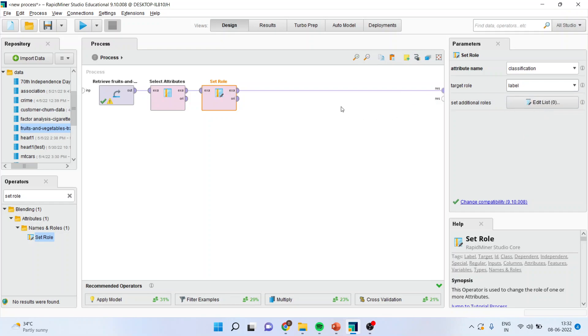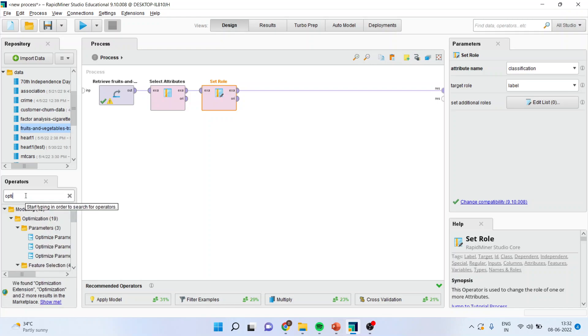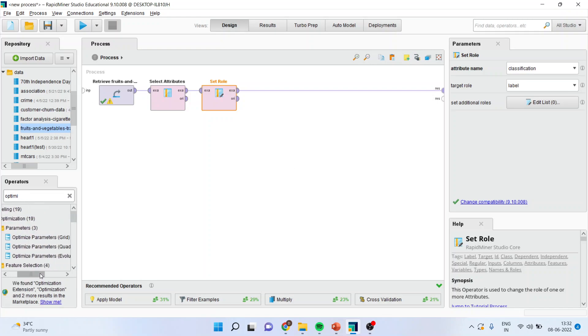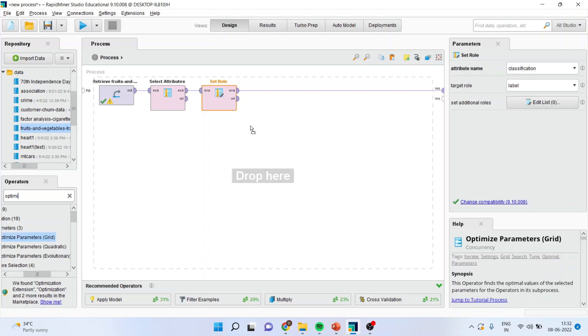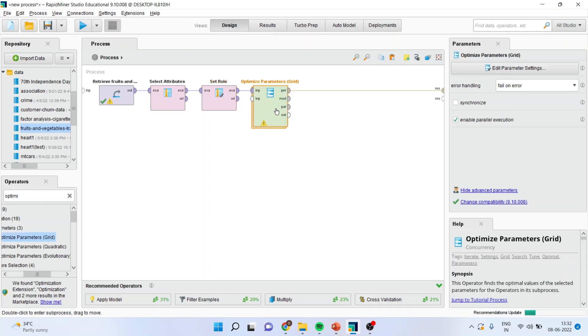The next thing is we want to activate the optimizing parameter grid. Therefore, I'll go to optimize. Now there are three types of optimizing parameters operator: grid, quadratic, and evolutionary. Normally grid and evolutionary are used. So I'll drop it here.